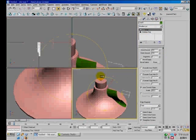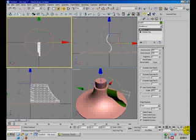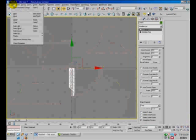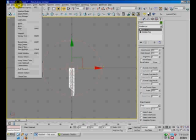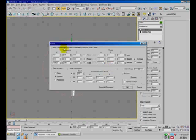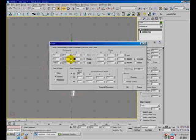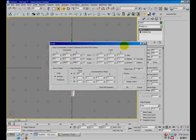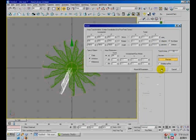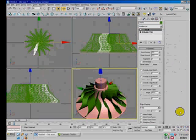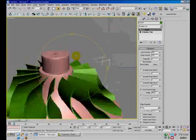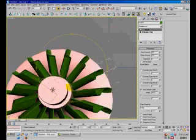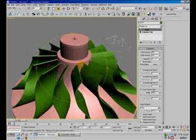Now we are going to array this fan. Use the tools menu, array, set the amount to 15, and set the rotation increment to 24 degrees. Hit preview. We are almost finished with our turbine.